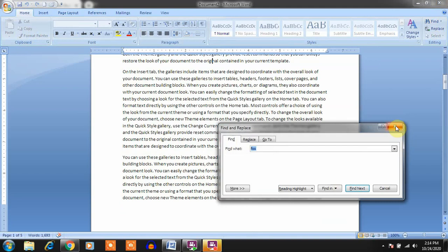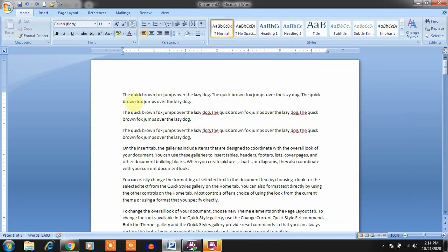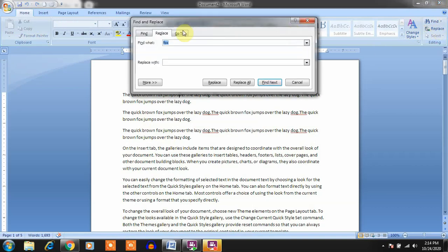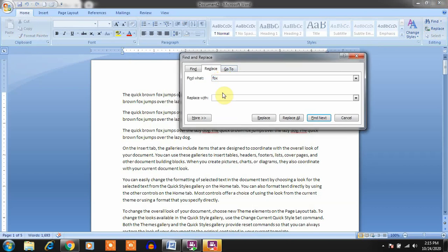The second thing is if you want to find a word and also want to replace it, go to the editing group and click on Replace. The Find and Replace dialog box opens with two options: 'Find What' — which was available for finding — and a new box called 'Replace With'. For example, I want to find the word 'fox' and replace it with capital 'FOX'.